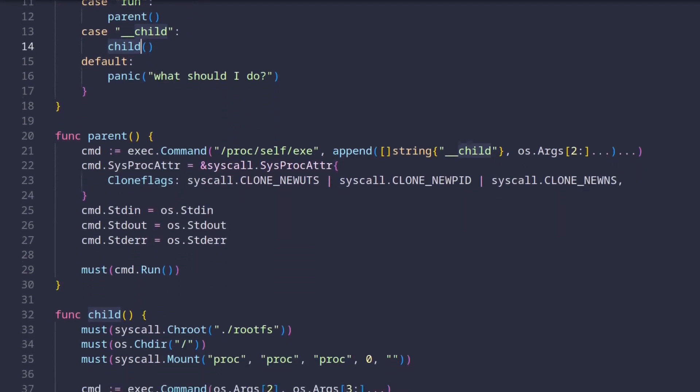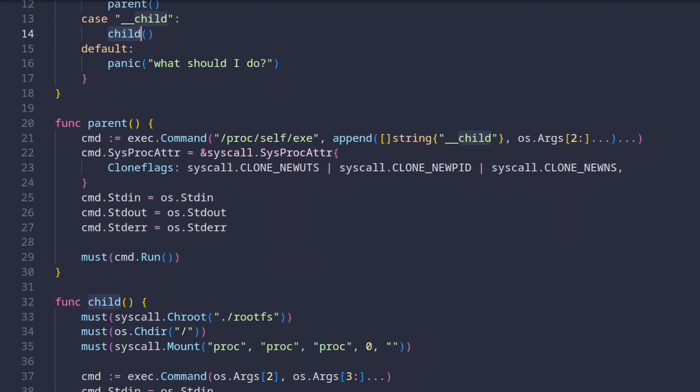Moving down to the parent function, the first thing we do is we execute this weird program, which is a special way of saying execute the same thing as I'm running. So when this executes, it's essentially going to run the same code as we're running currently.